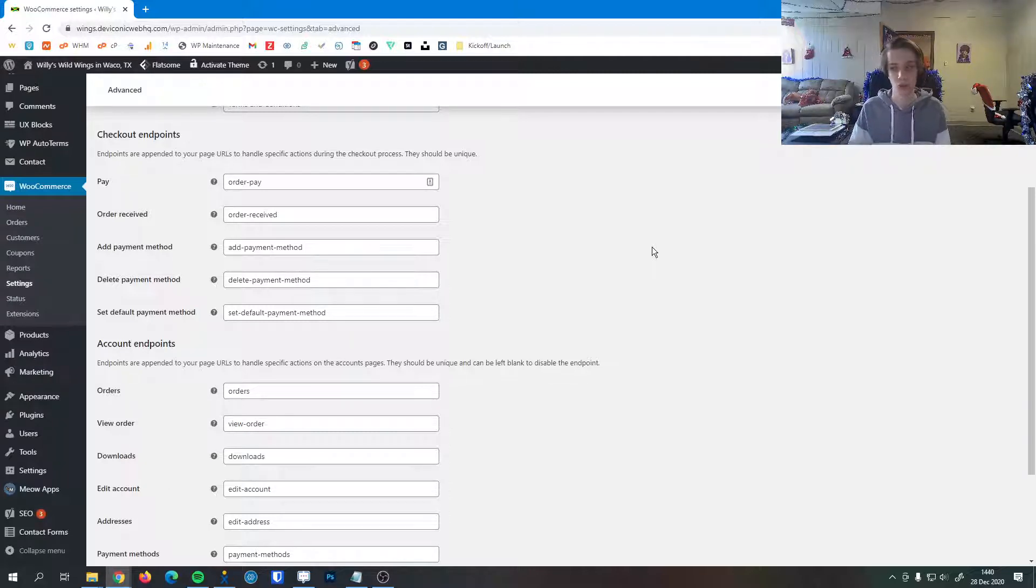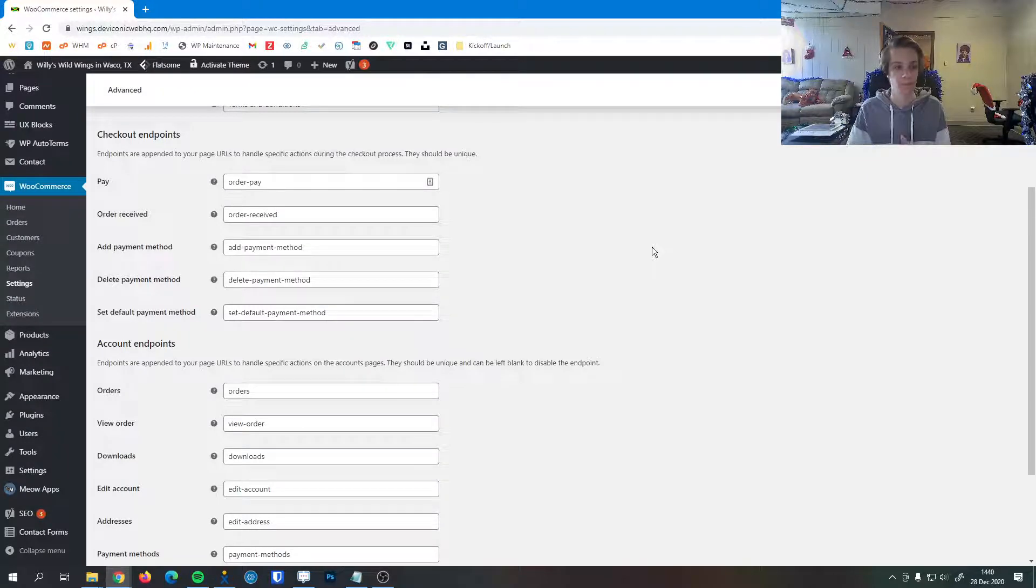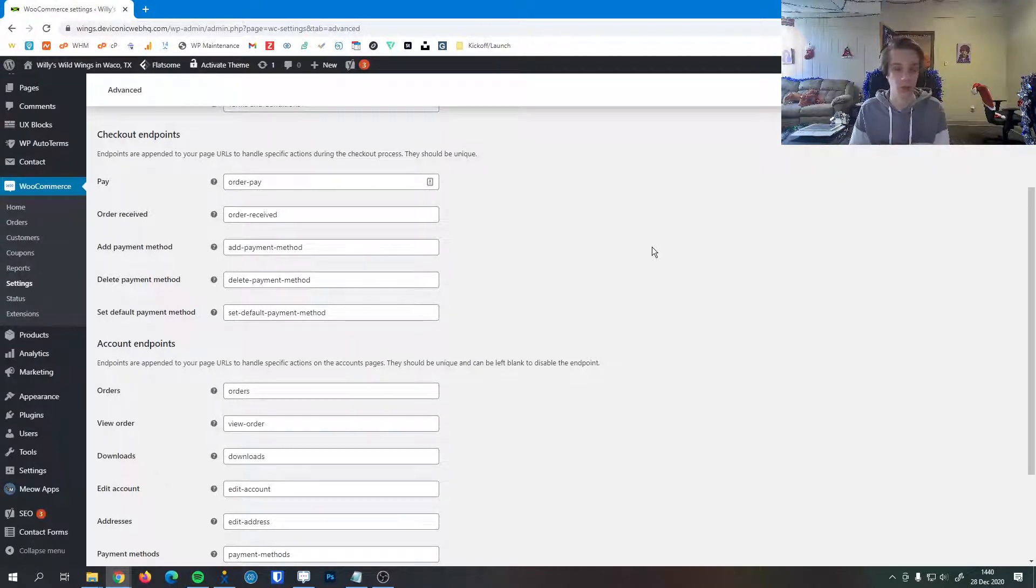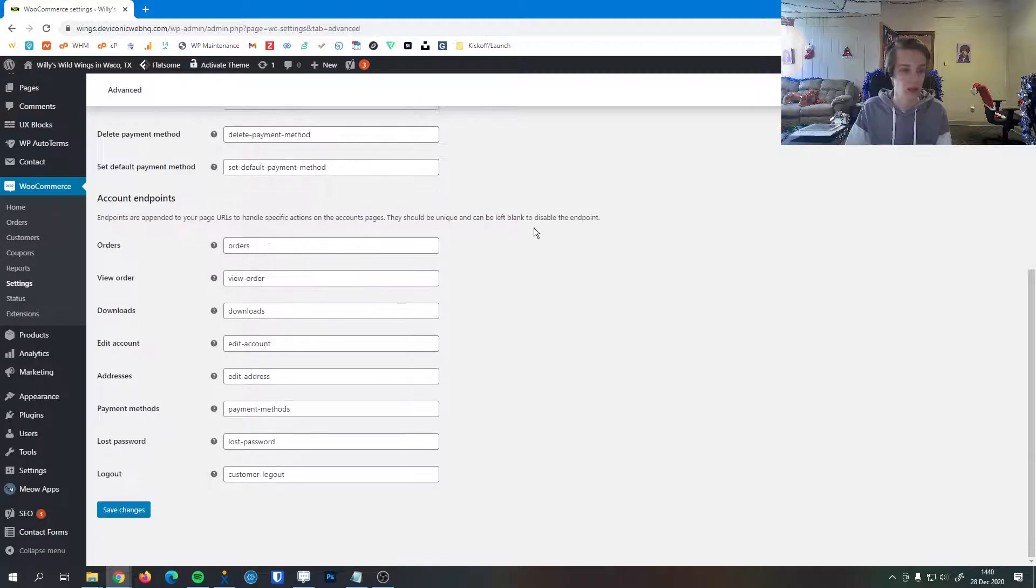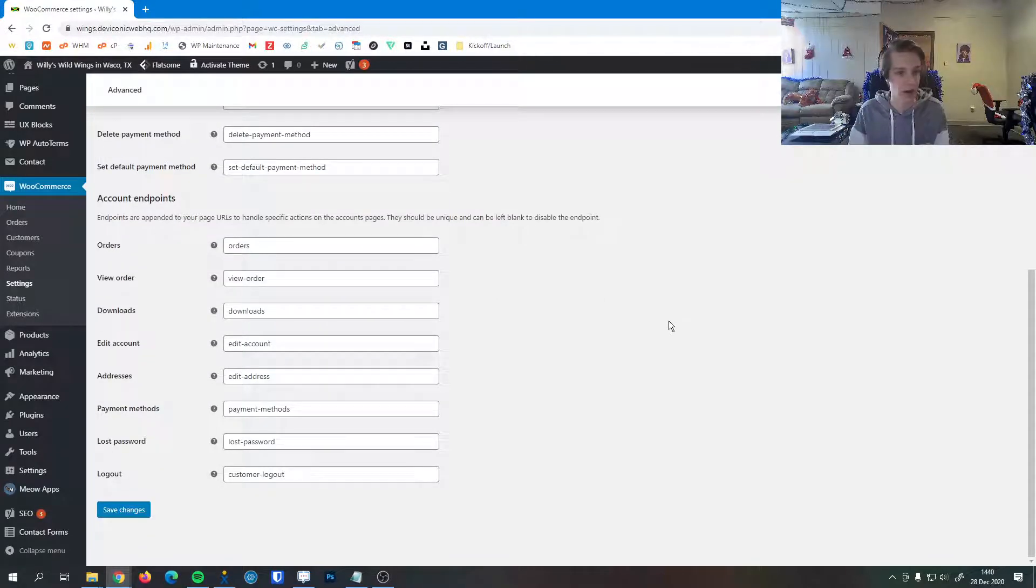So this is just a way to specifically target specific steps of the checkout process and that's very similar to this section down here, the account endpoints.